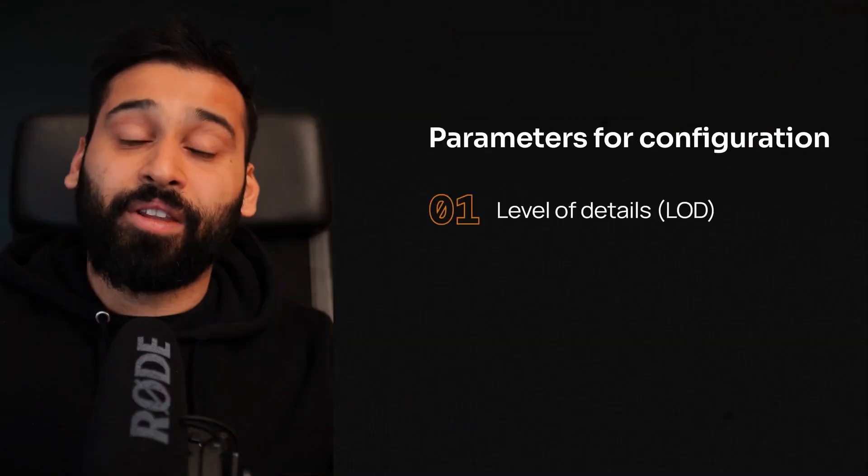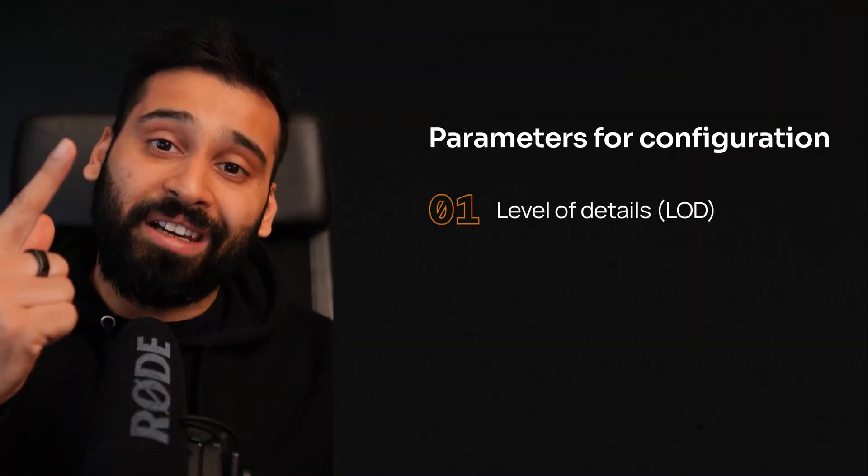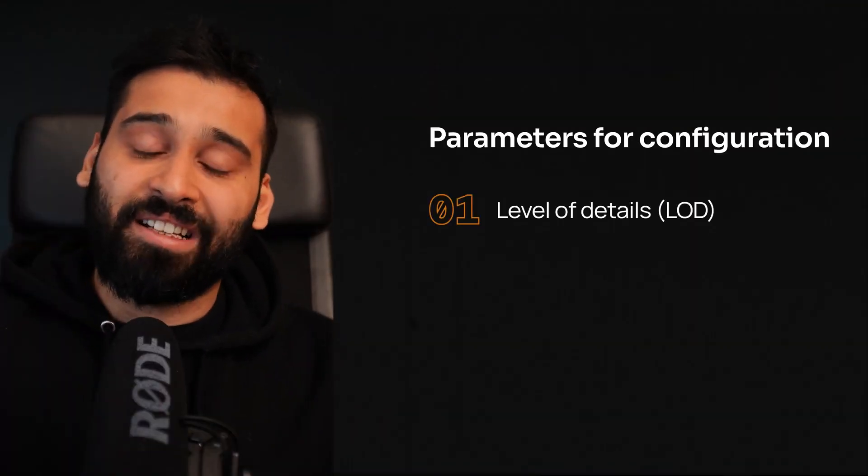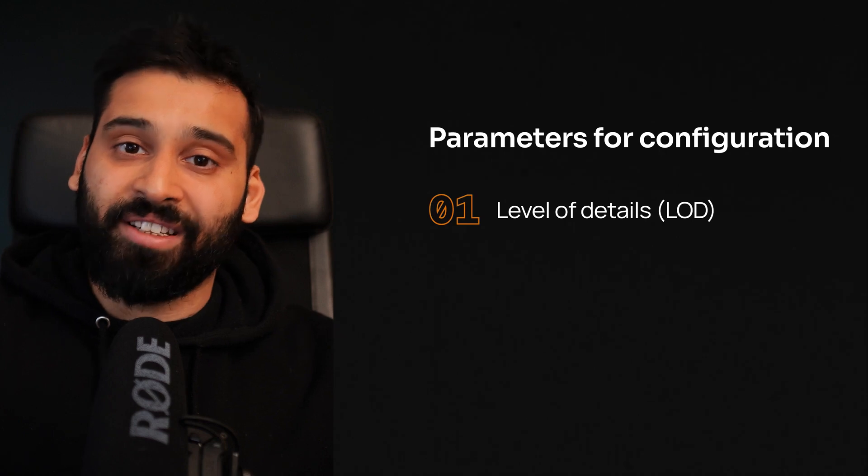Let's get started and first of all talk about the different parameters that you have for configuring the avatars. So we'll talk about four of these. Number one, level of details or LODs.